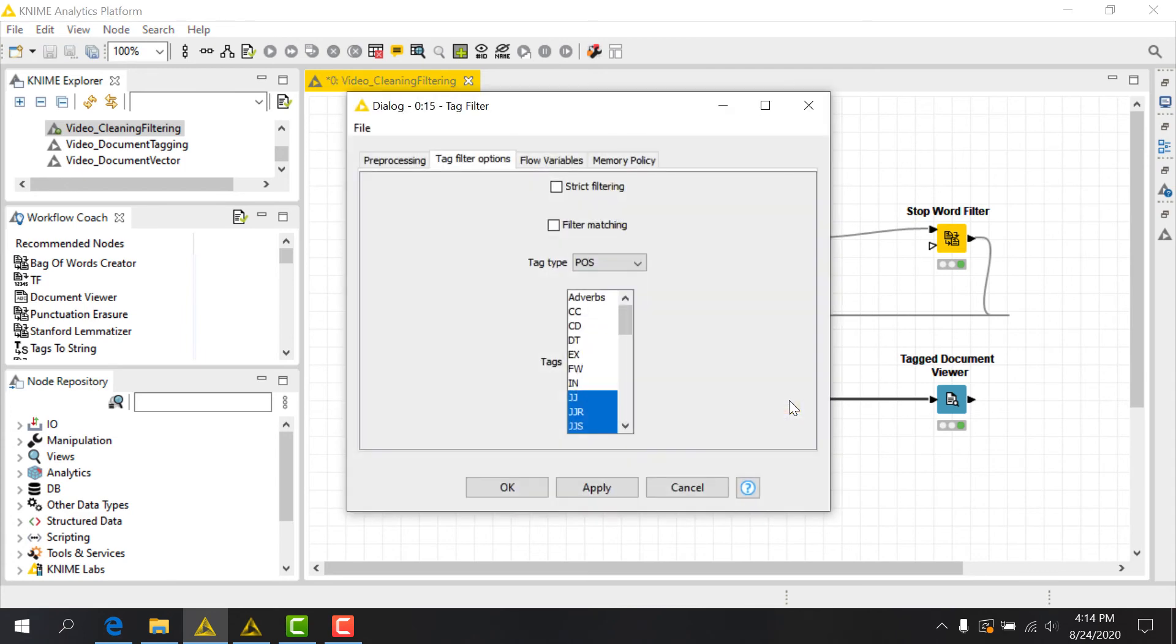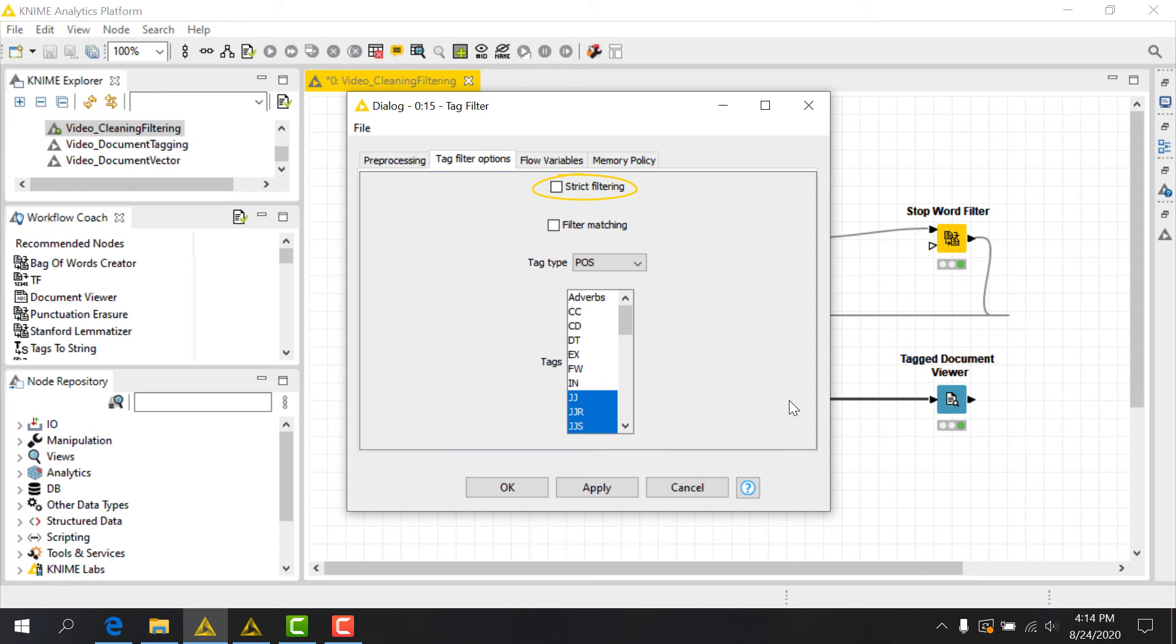In the configuration dialog, we first see the Strict Filtering checkbox. If this box is checked, terms will be filtered if all specified tags are present. Otherwise, terms are removed if at least one of the specified tags is present. The Filter Matching box lets us specify if we want to include or exclude terms based on the match. We want to include matches on Parts of Speech, so we'll leave both of these boxes unchecked.